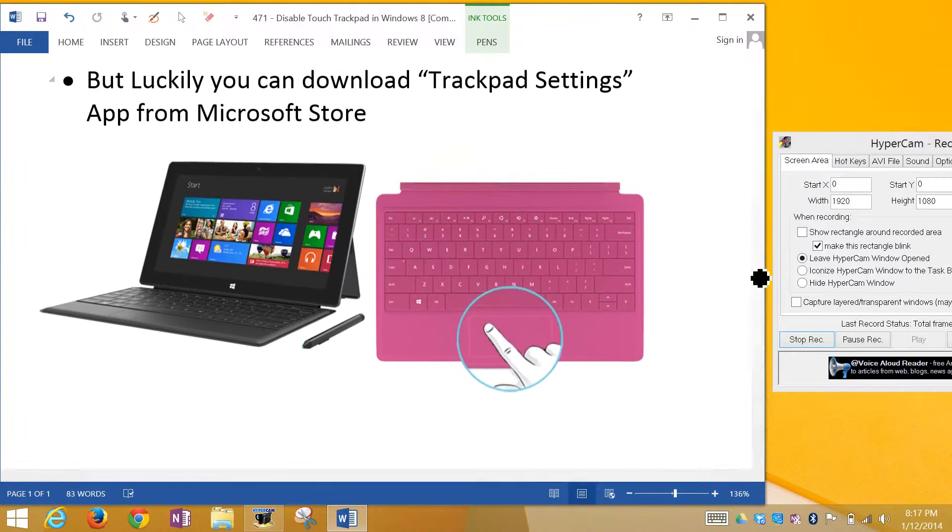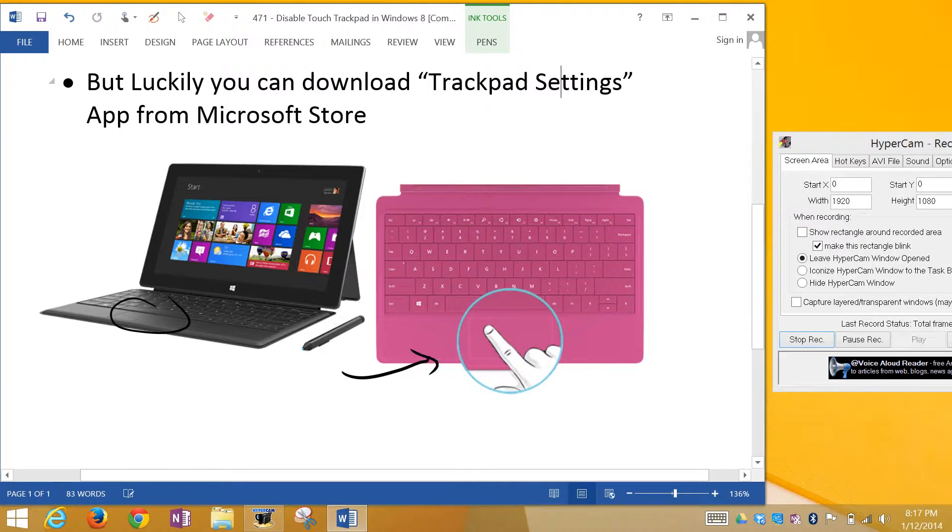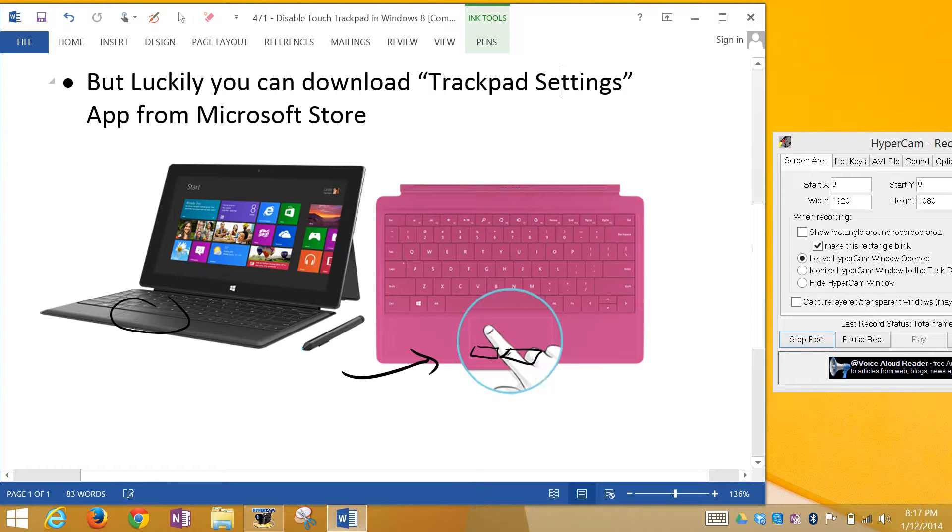The keyboard attaches to the tablet and has a trackpad. There's a touch-to-click feature which I don't like because I accidentally touch the trackpad and it clicks when I don't want it to. I want only the physical clicking button to register as a click, not the touch on the trackpad surface.